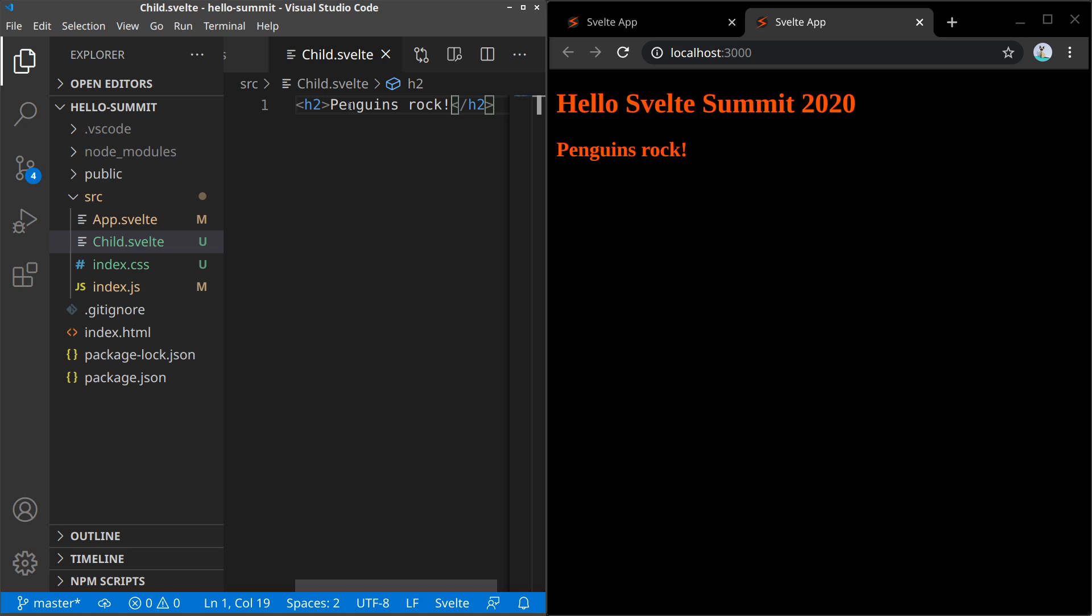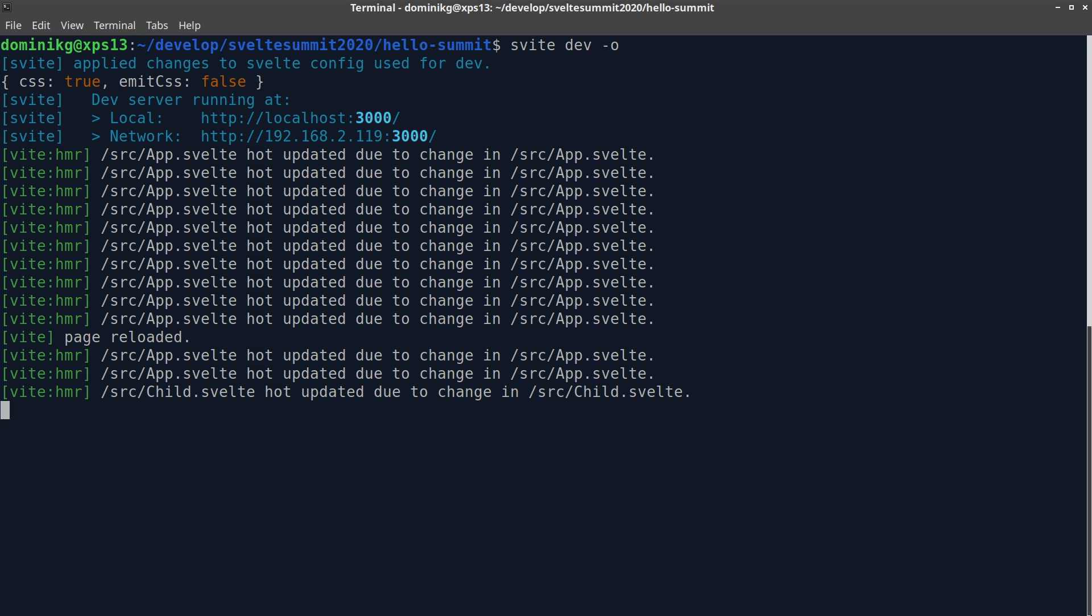And that's hot module reloading for Svelte applications. Back in the terminal, the dev server has dutifully logged how it changed the files along the way. Let's stop it for now.